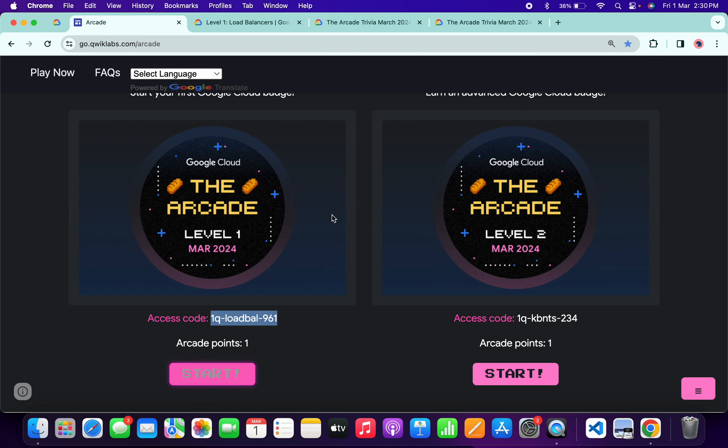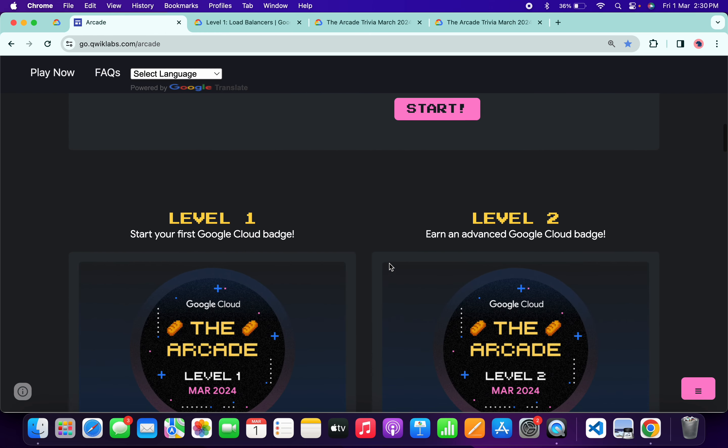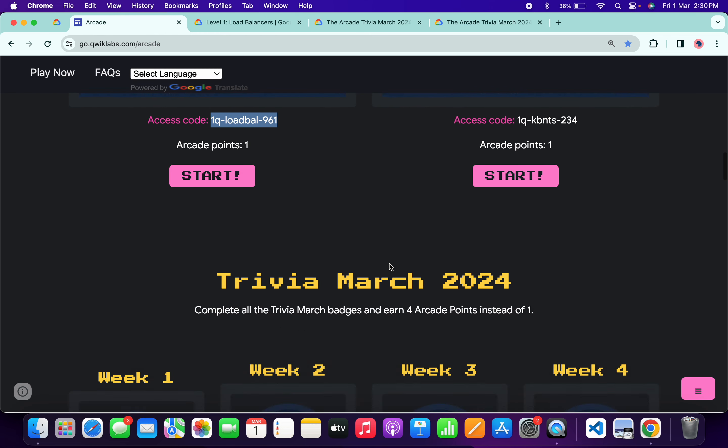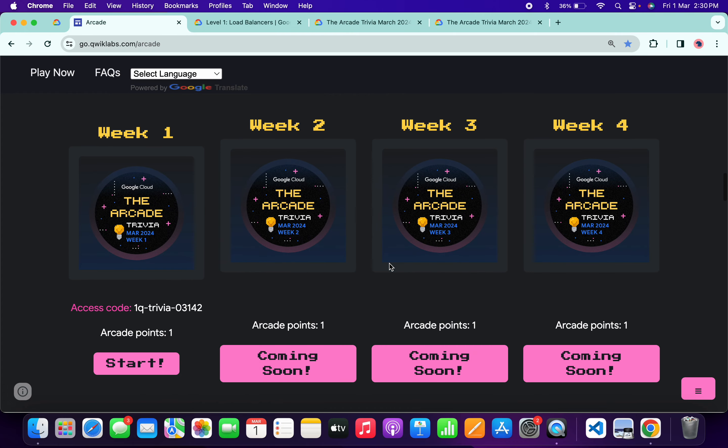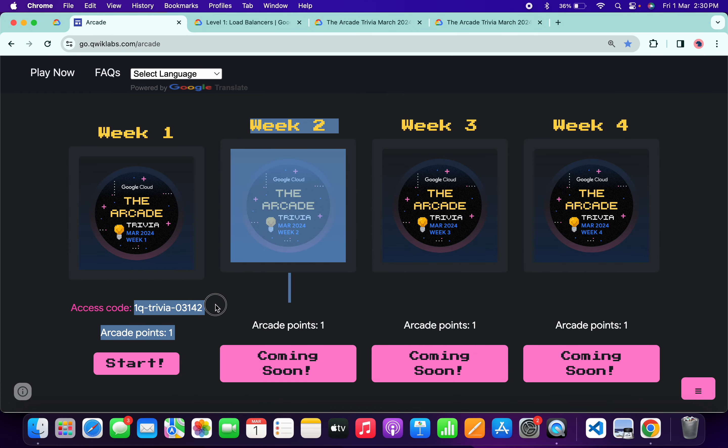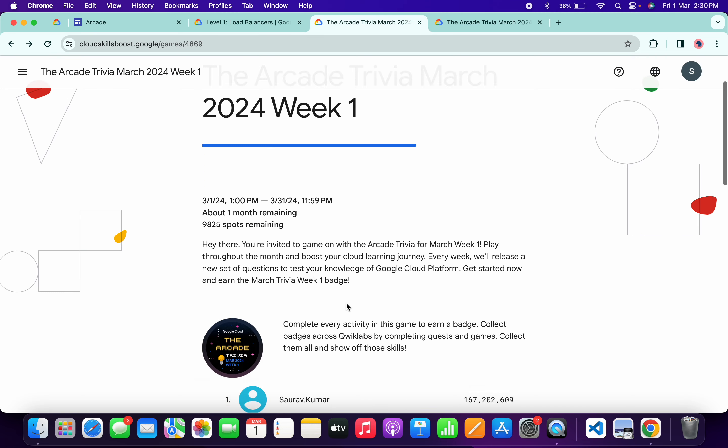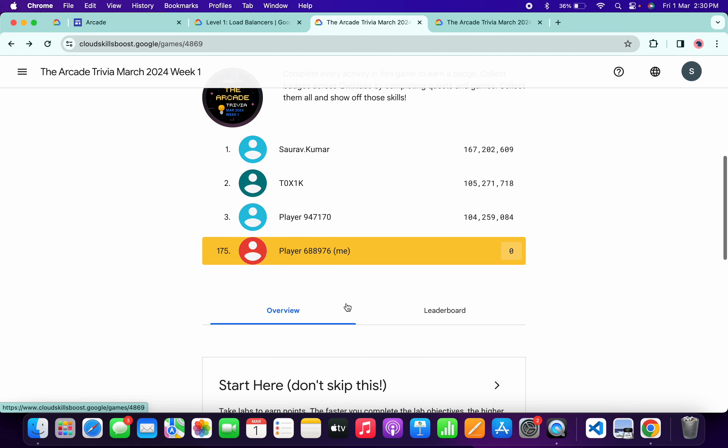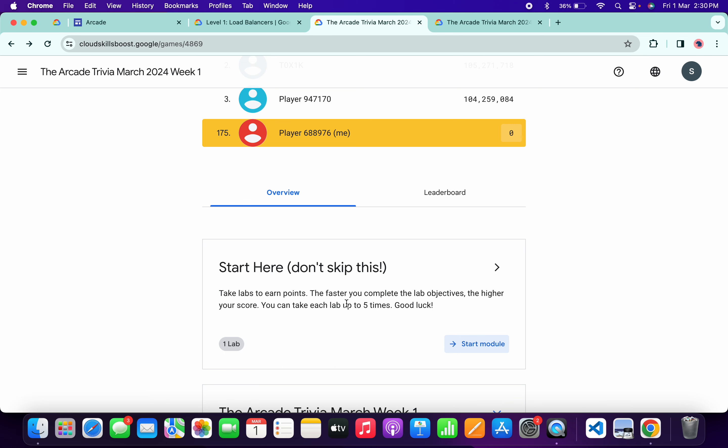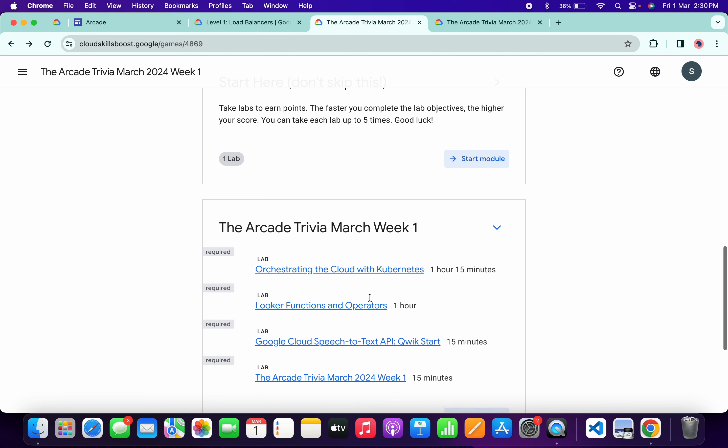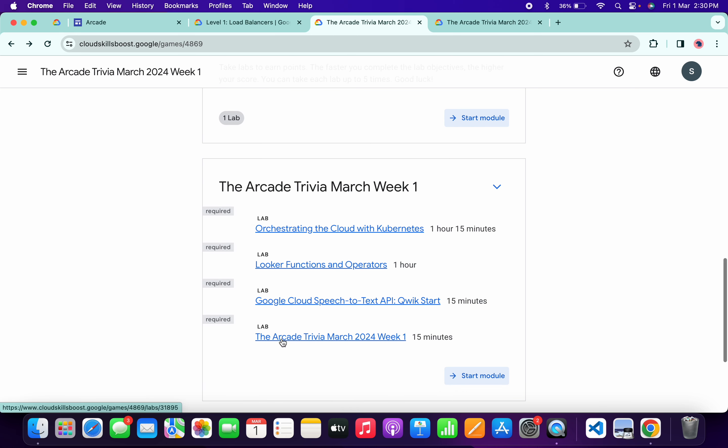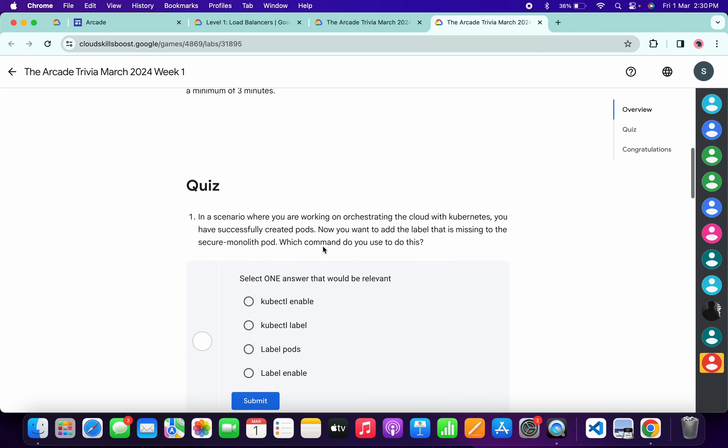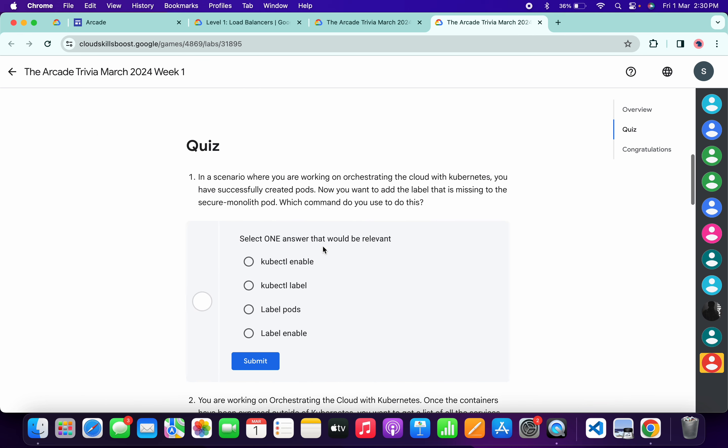In this particular video, I'm going to answer the Week 1 quiz. Copy this access code, click on the start button, then you'll come back to this page. Here you'll get a join this game button. Paste your access code and you're part of this Week 1 trivia. Now scroll down, open this lab, and start it. Now let's see the answers for this quiz.